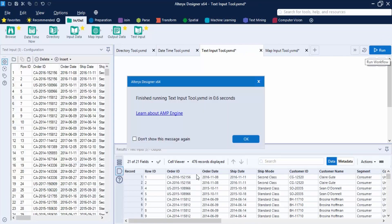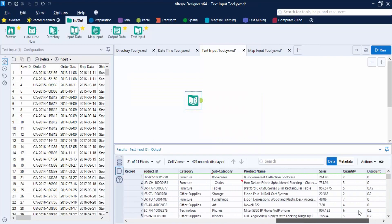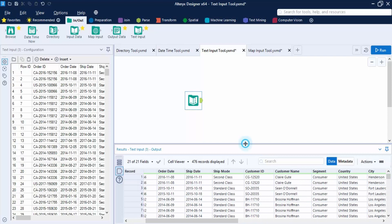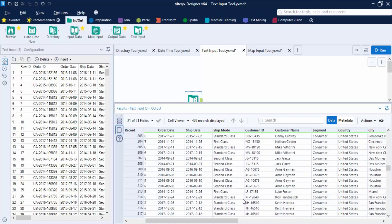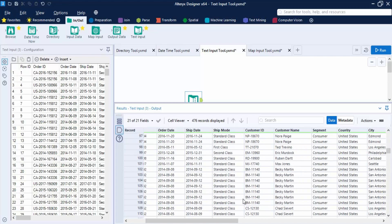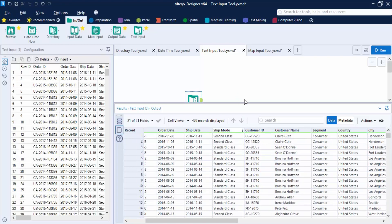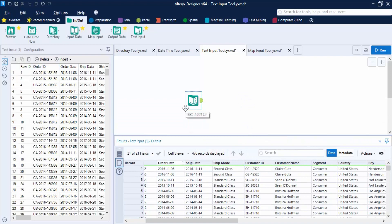Once imported, the entire table becomes part of the Text Input tool with no external file associated. If you delete the original Excel file, nothing changes in Alteryx because it has created an internal copy. However, there's a disadvantage: Alteryx requires additional memory to store this data. Whether to use the Text Input tool or the standard Input Data tool depends on your workflow requirements.